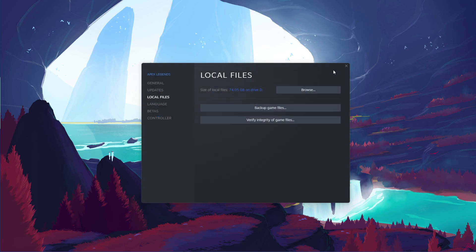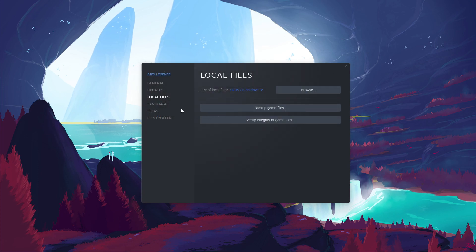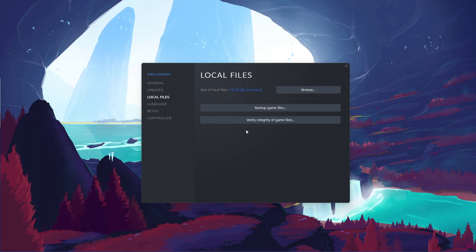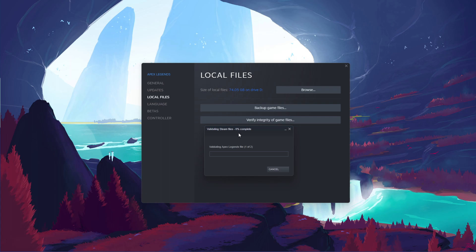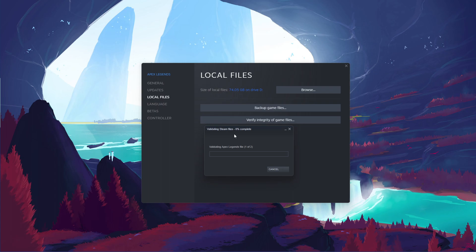After deleting the files, you can close your file explorer, and in your Apex Legends properties, navigate to the General tab and click on Verify Integrity of Game Files. This will take a minute to re-download and replace the deleted game files.